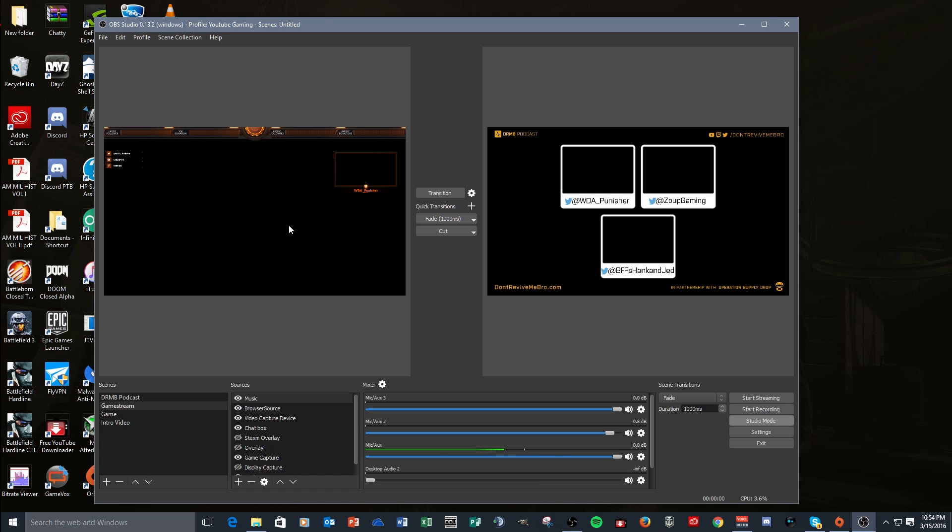I use my intro and my outro screen when I'm starting and when I'm shutting down my stream. I'll bring my webcam up in big mode, talk to my viewers and say thank you for watching, you know, follow, subscribe, blah blah blah, all that stuff. And the last thing I thought about using is this for the podcast too.